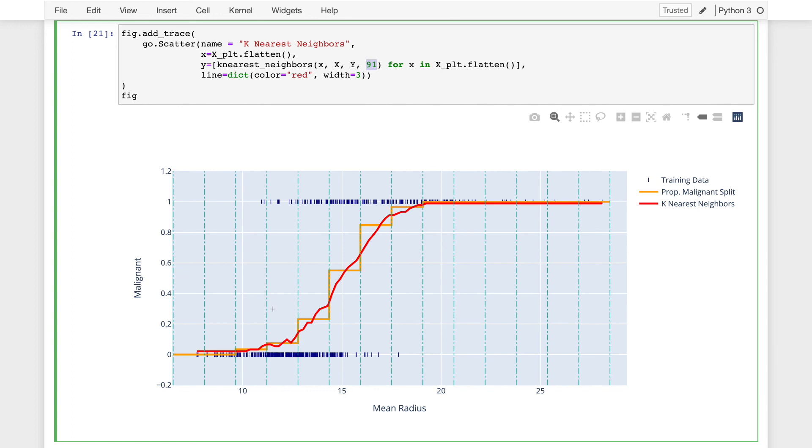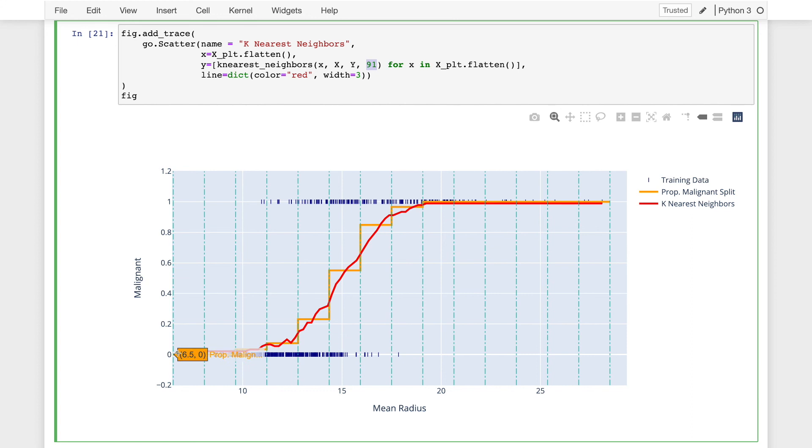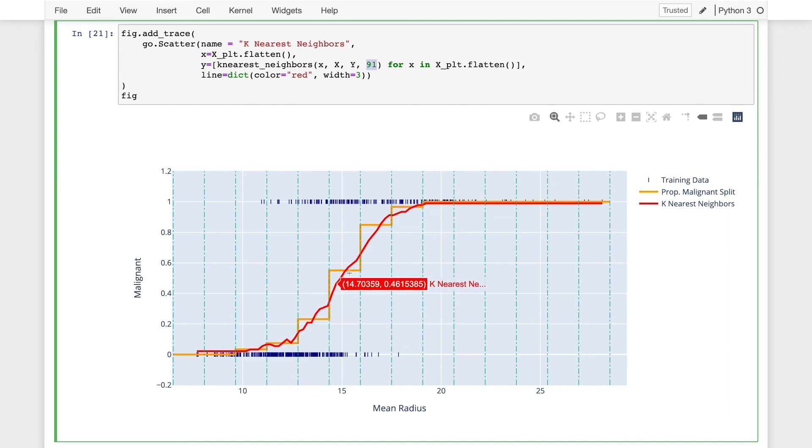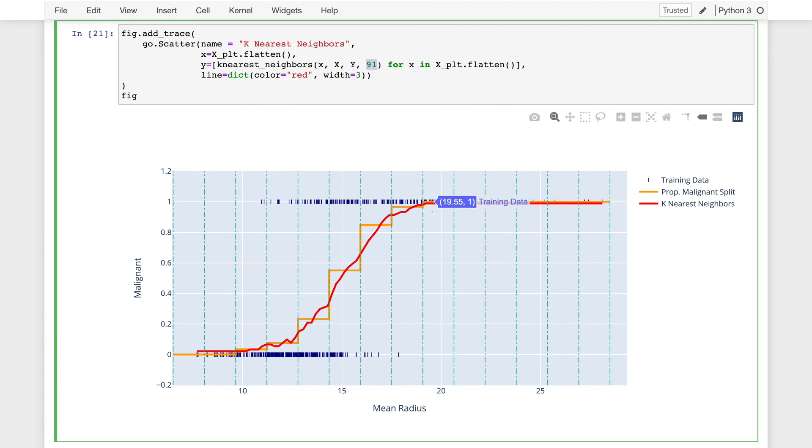Now you'll notice that both the k nearest neighbor's classifier as well as the model where we split the x-axis and predicted a constant within each split all have this characteristic pattern where they start low with low probability and then they gradually ramp up and then they transition to a higher probability. And so this shape is sort of like a sigmoid and that is kind of the basis for the logistic regression model that we'll talk about next.